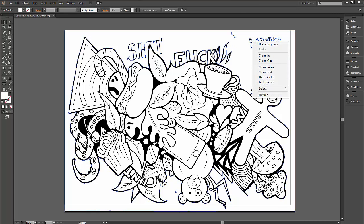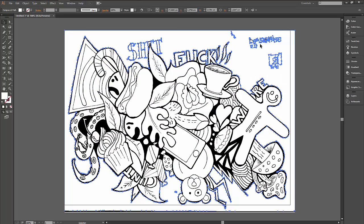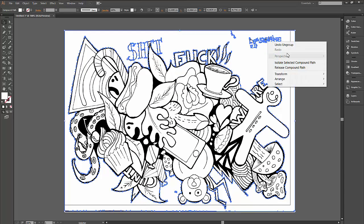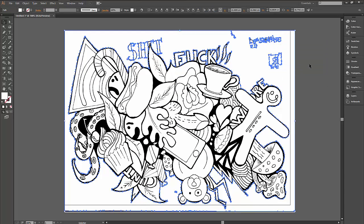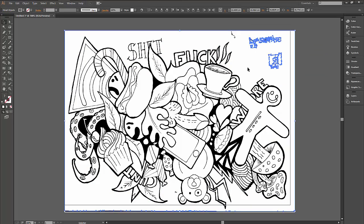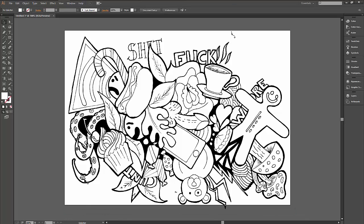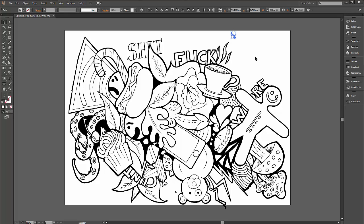This will give you just blocks of black. You can now delete all the extras you don't need, or any mistakes, or anything you don't like - parts of the drawing.